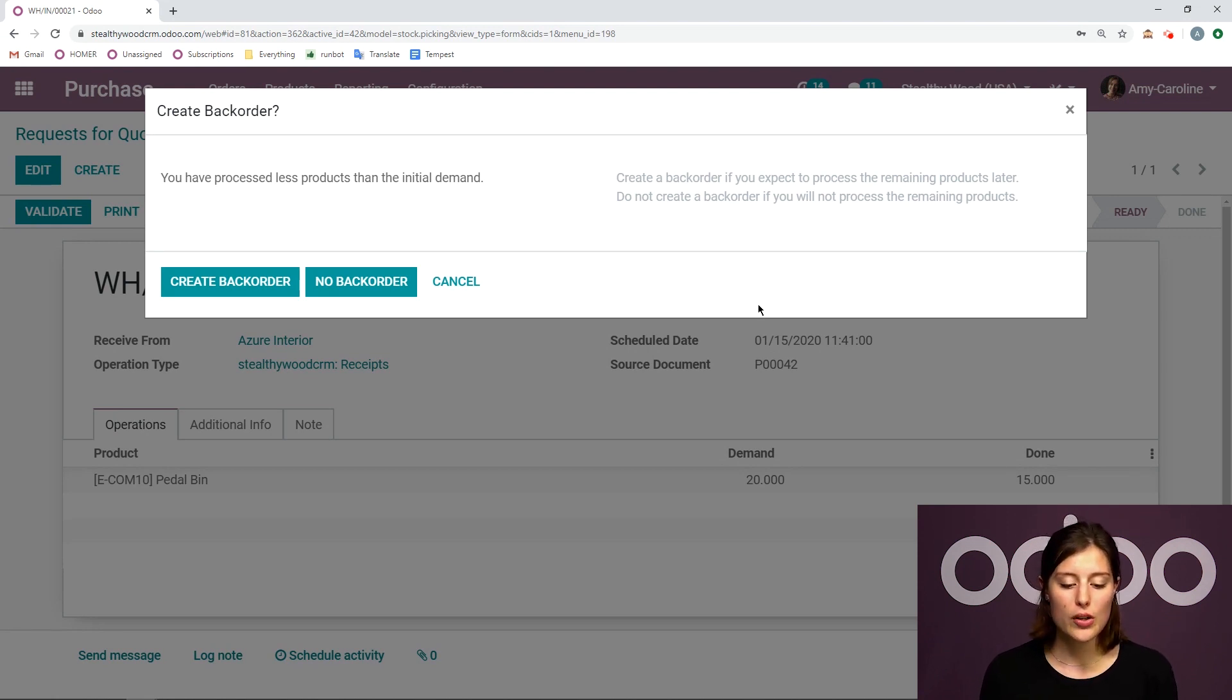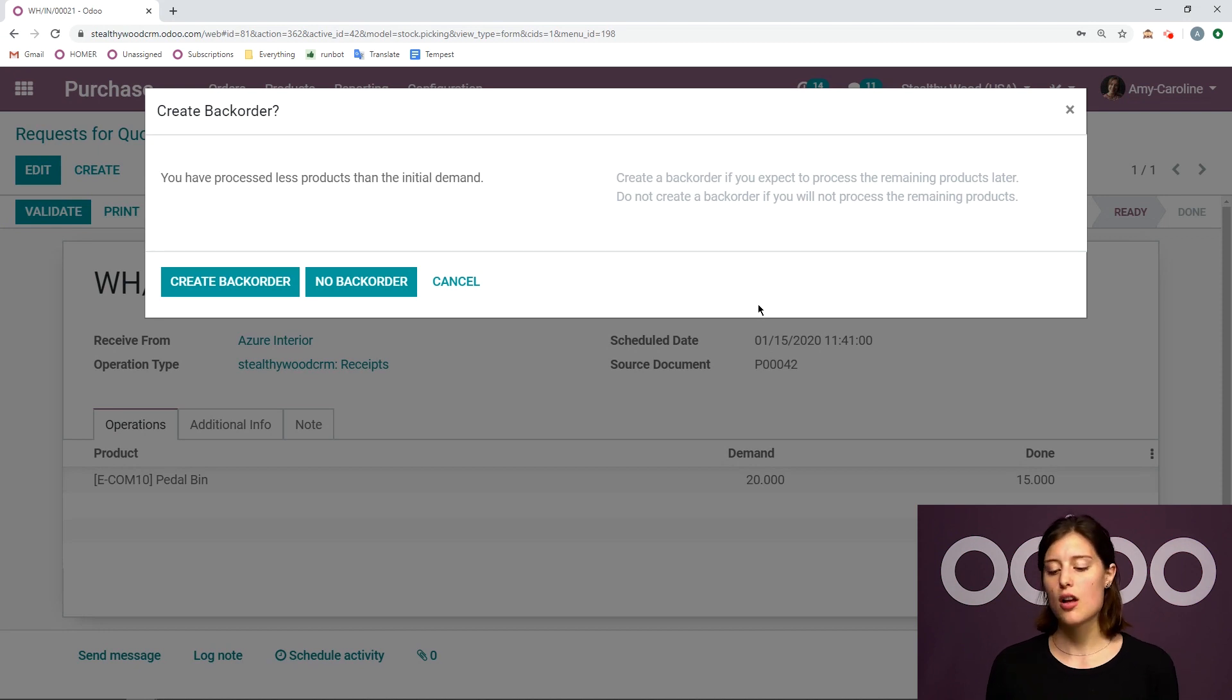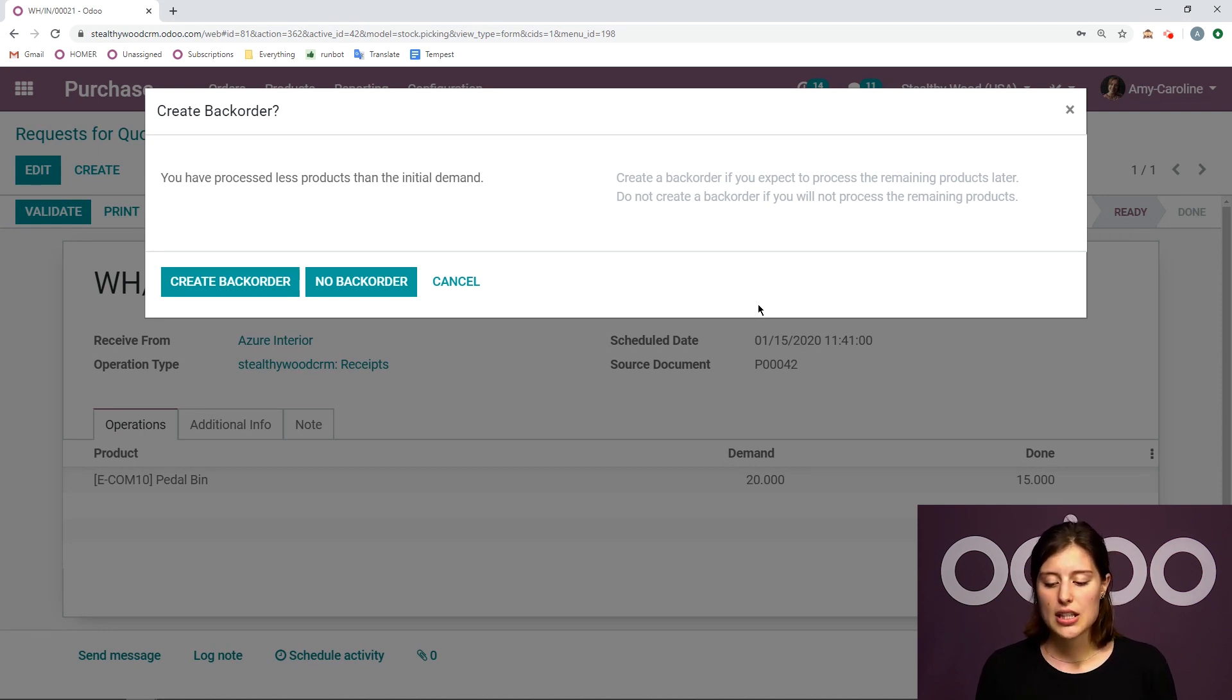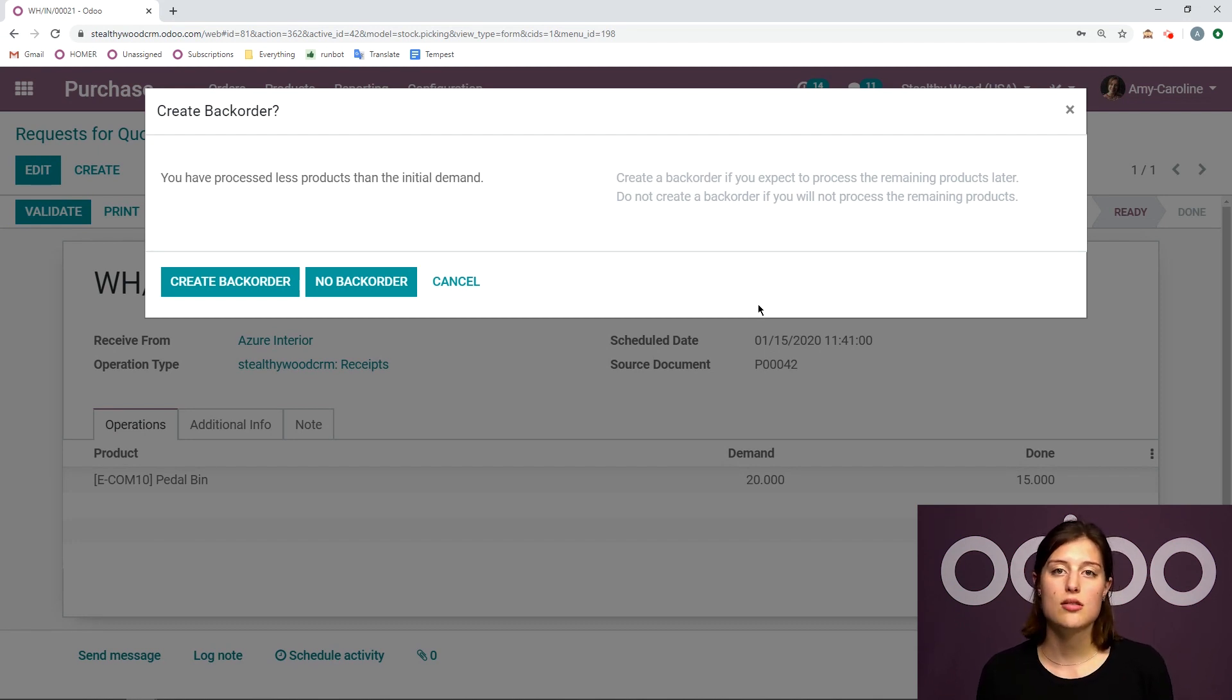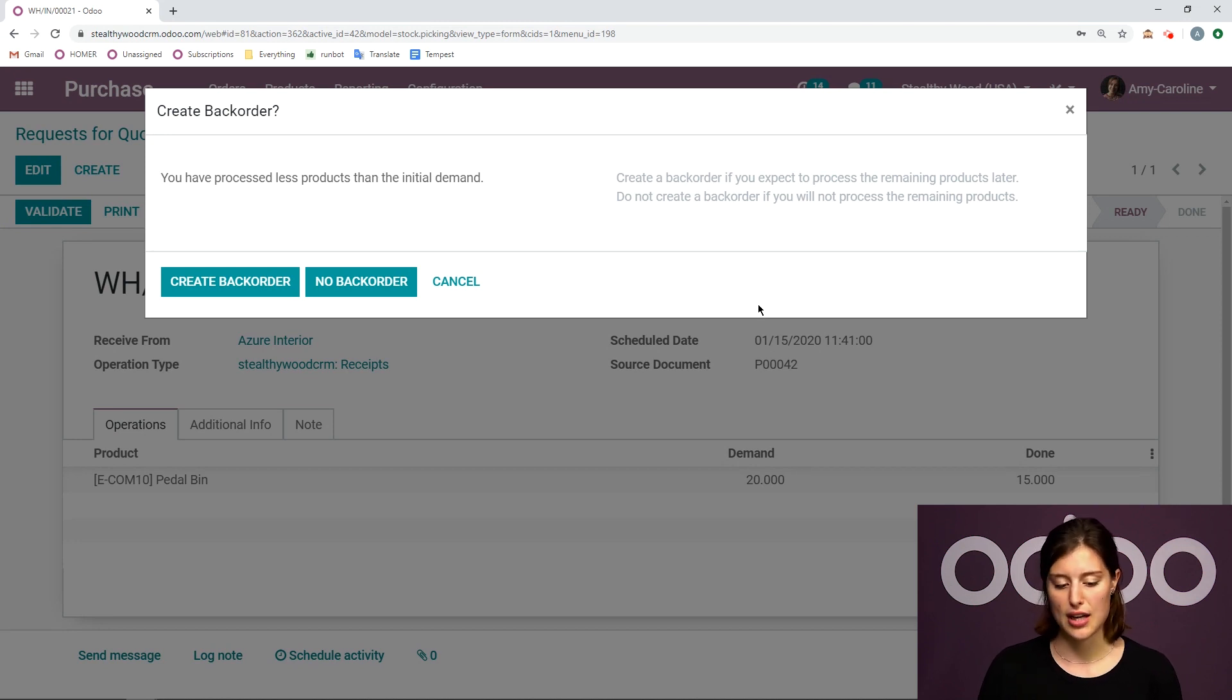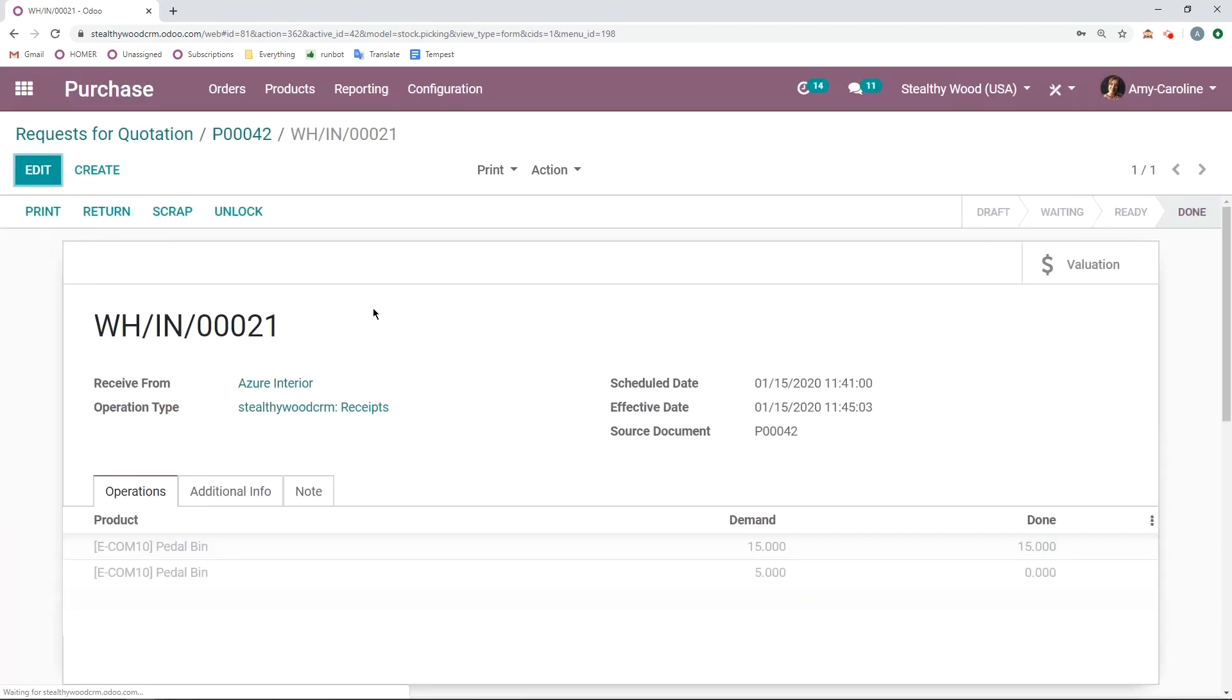So it asks me if I want to create a back order saying that I still want to receive these products at some point, or if I don't want a back order at all. If I say OK, I wanted 20, they only had 15 available, I'll take the 15, I don't care about the rest. I don't want to receive them later. I'm just good with what I have. I don't have to create a back order. So I'm going to click on no back order.